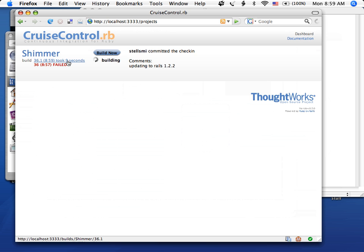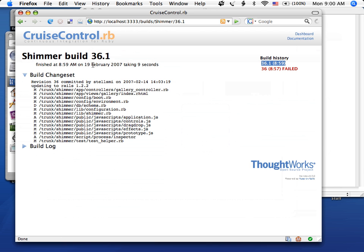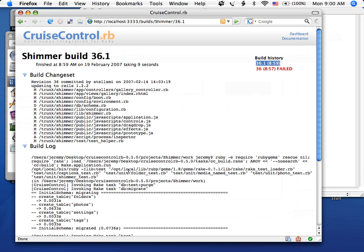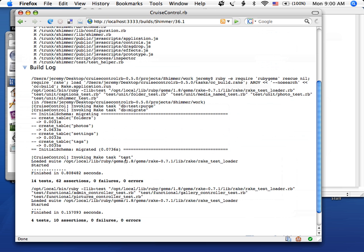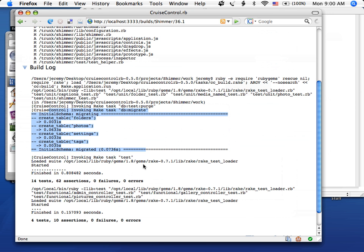Cool. So it passed. This build took nine seconds. We can see the build log. It actually went ahead and ran migrate scripts and did the build. I believe it knows to run migrate scripts if you have a migrate directory in your Rails project.